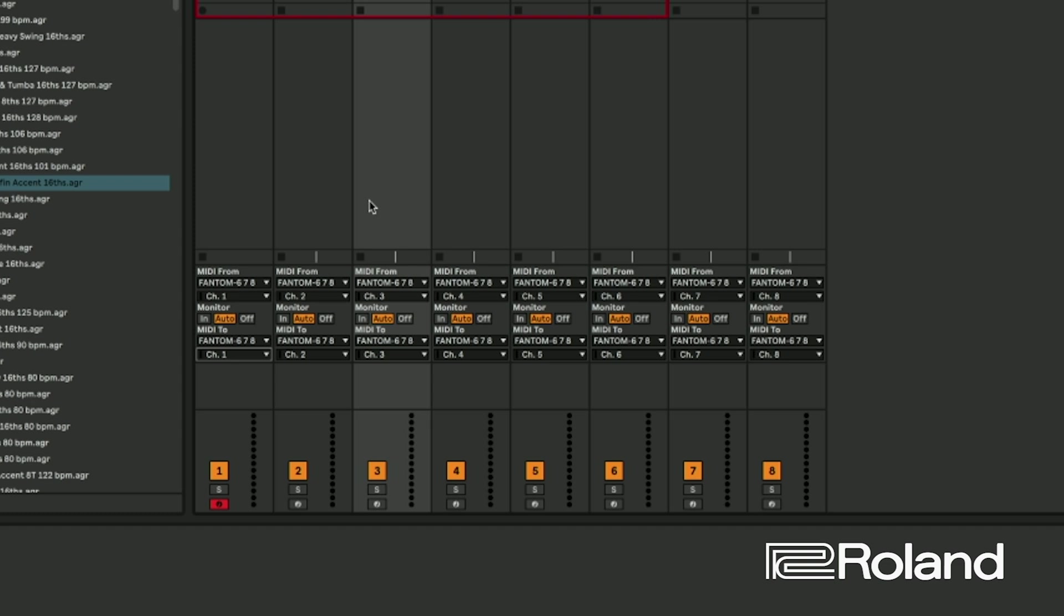So I have MIDI from going from the Phantom and you see they should be in sequential order. 1, 2, 3, 4, 5, 6, 7, 8. Great. And then we're going to have it go MIDI to 1, 2, 3, 4, 5, 6, 7, 8. Great.